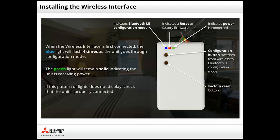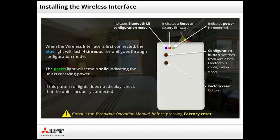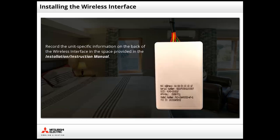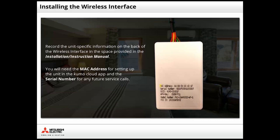In the event the unit does not function properly, consult the technician operation manual before pressing the factory reset button. The back of the wireless interface contains unit specific information that should be recorded in the space provided in the installation instruction manual. You will need the MAC address for setting up the unit in the KumoCloud app and the serial number for any future service calls.